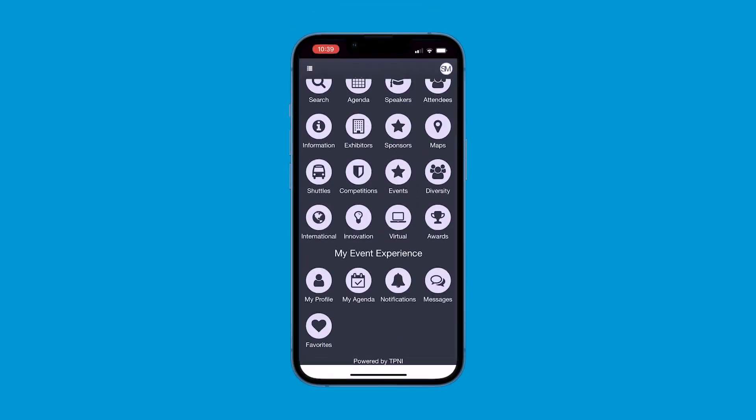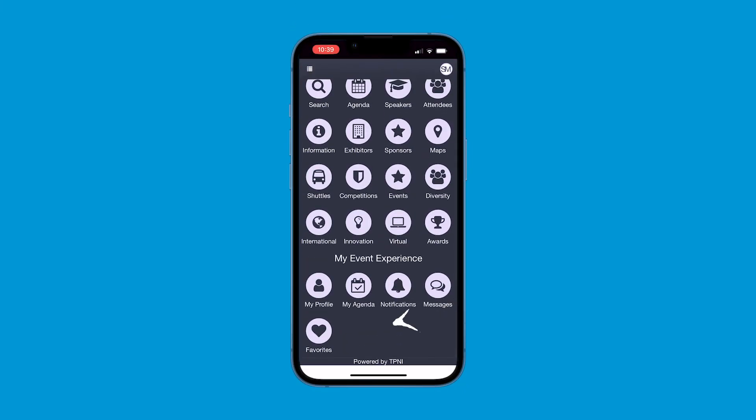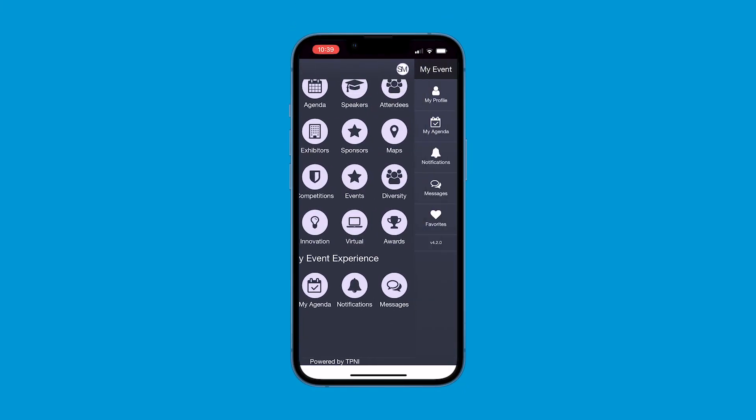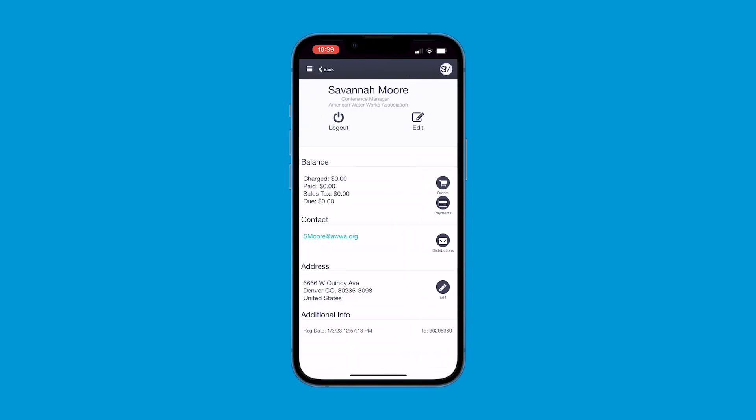Hi, I'm going to show you how to get the most out of your My Event Experience icons in the AWWA Events app. Make sure you're logged in. At the bottom of the homepage or via the person icon in the upper right-hand corner, you can view all your My Event Experience icons. Under My Profile, you can edit your information in email, view payment balances, and email distributions.